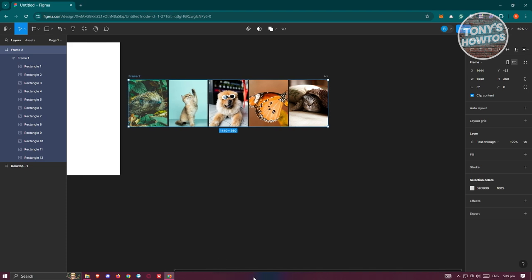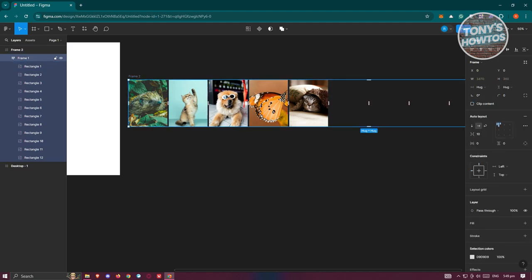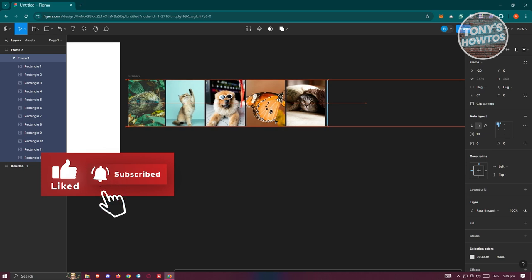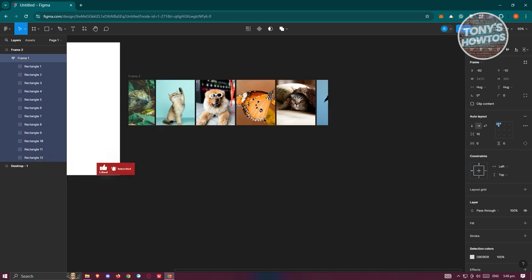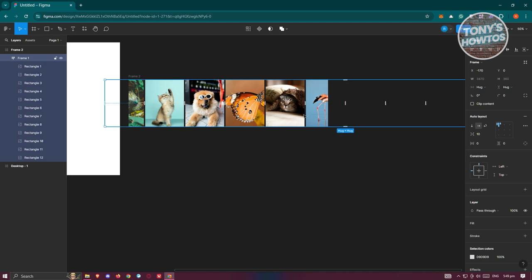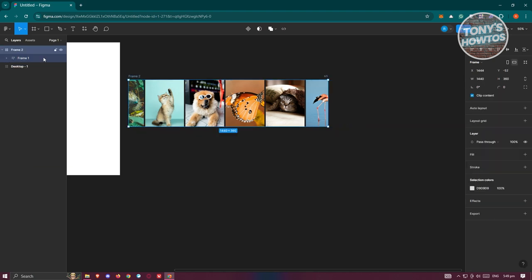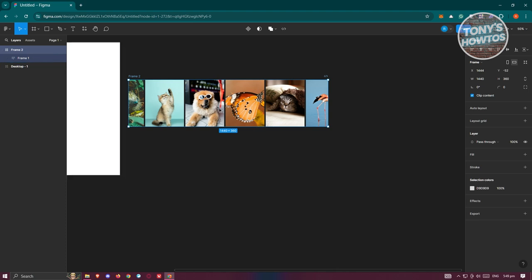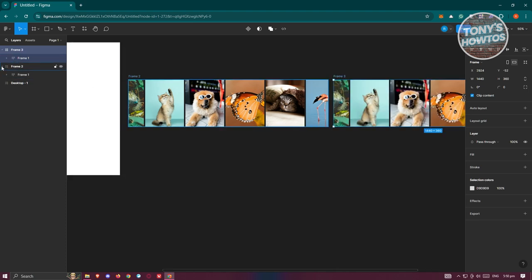Now we want to make this look like it's moving, so move the inner frame around a bit. This is what it's going to look like. Next, make a copy of this frame using Ctrl+C, Ctrl+V and drag it just below the original.